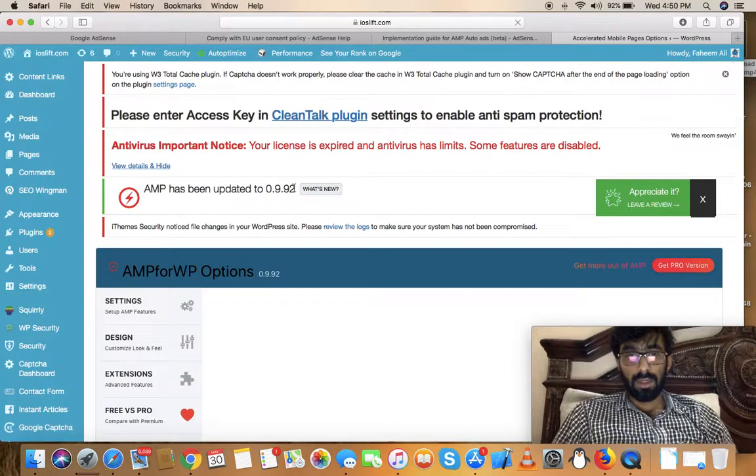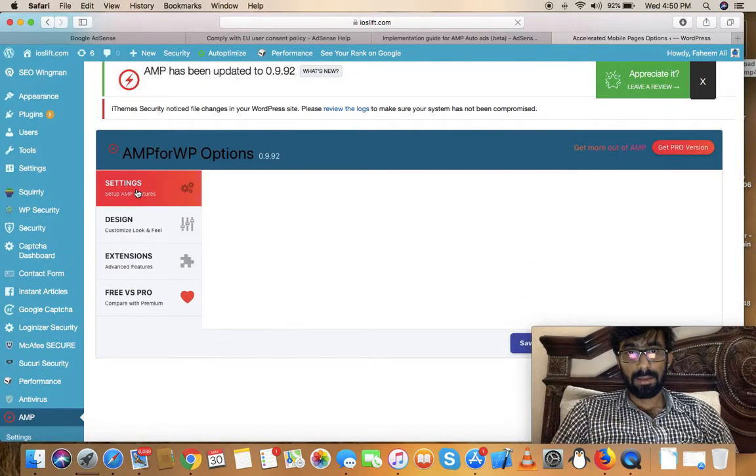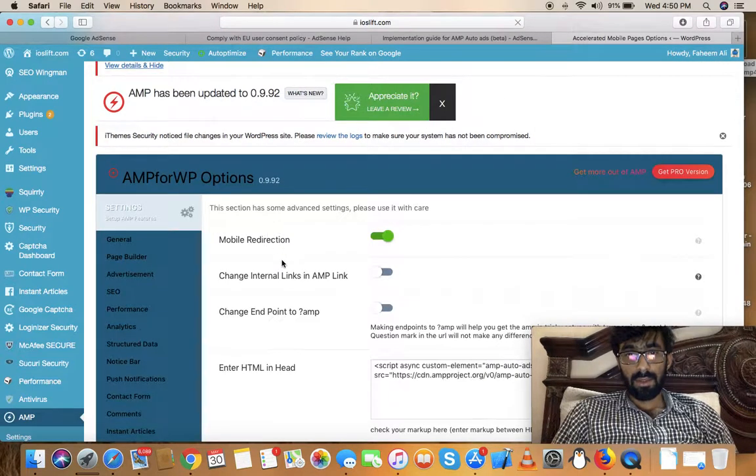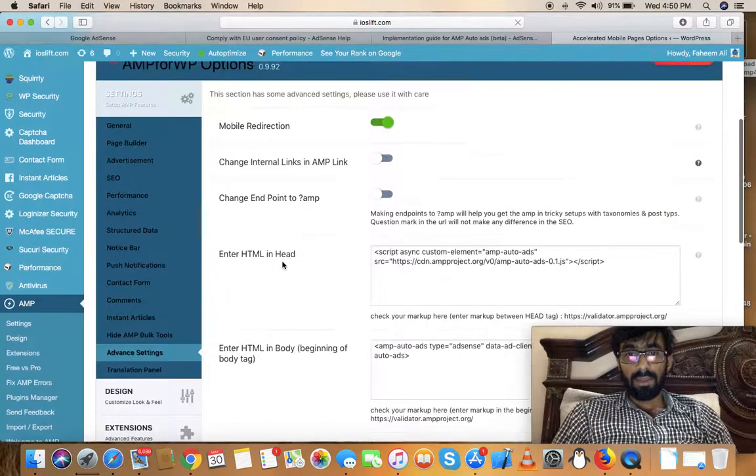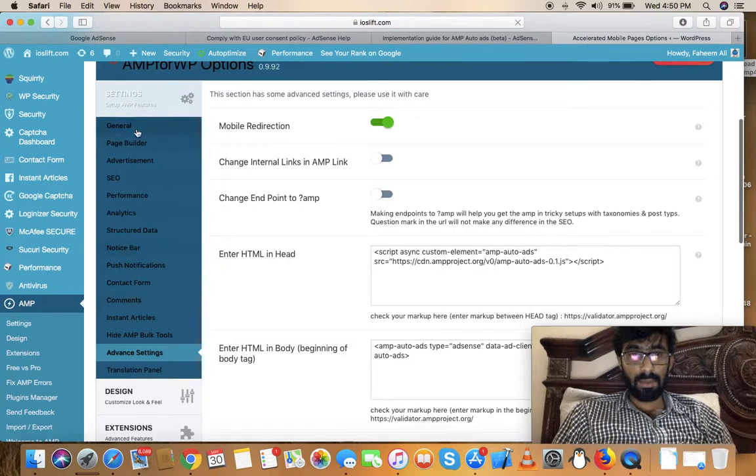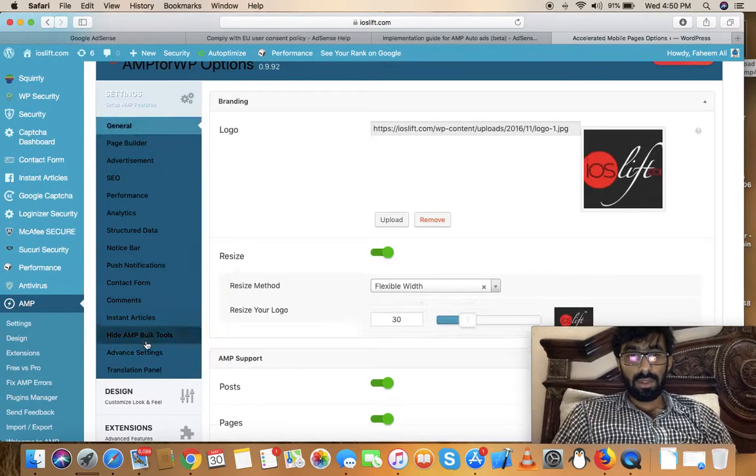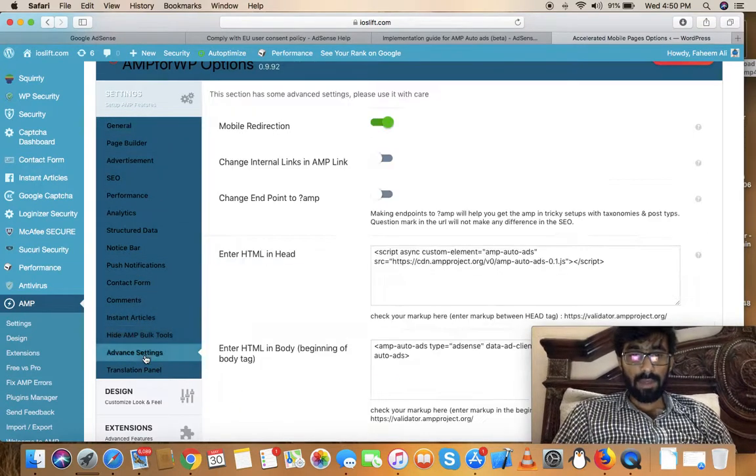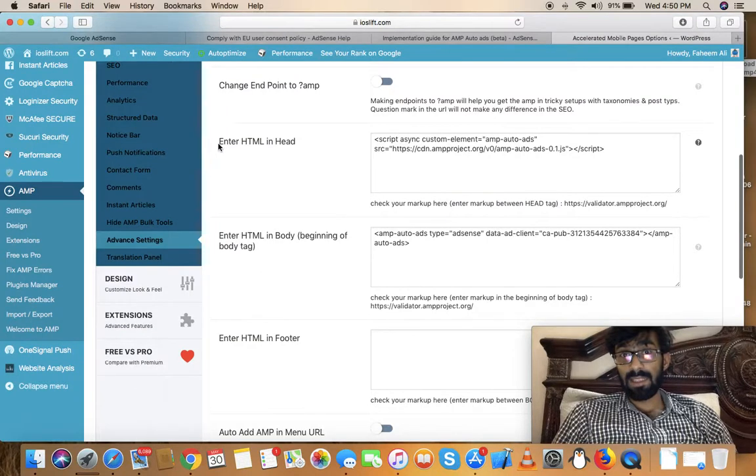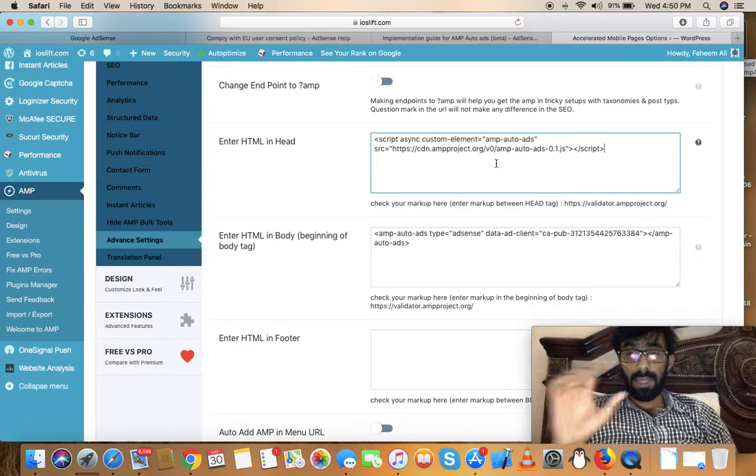Now it's loaded, so click on Settings. Once you're here, you'll be in General. Click on Advanced Settings, and here you can see Enter HTML Head. This is where you can add your customized scripts to the HTML index page.